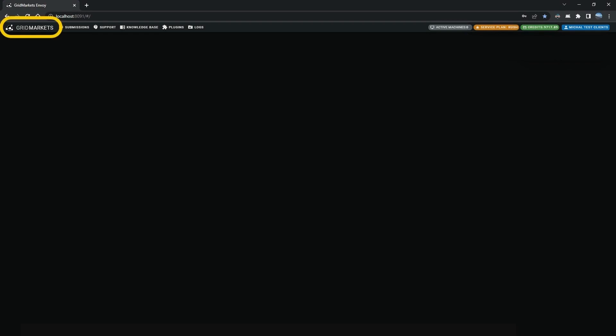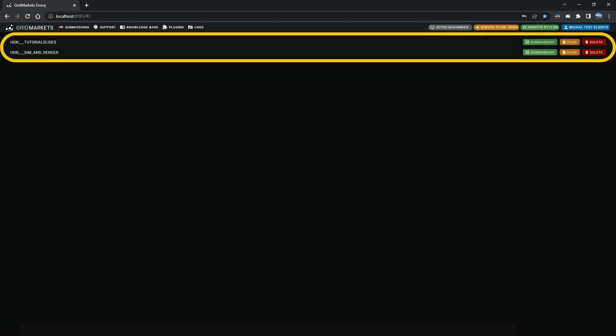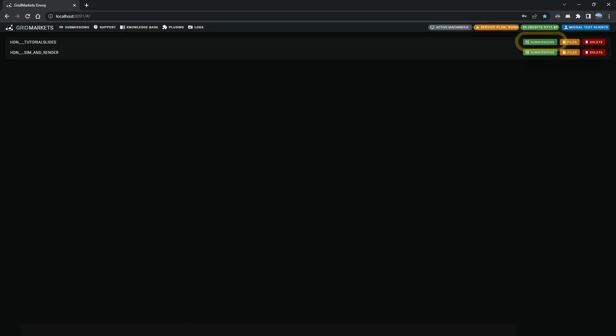Click on the GridMarkets button, located in the top left corner to see your project folders, which is the default view shown after logging into Envoy.